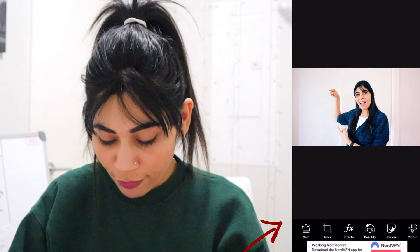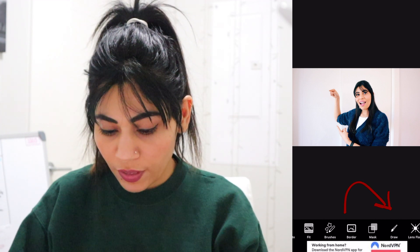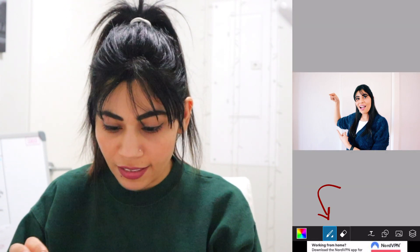As you can see we have tools, effects, beauty, stickers — you can play around with all these features and most of them are free. But for the sake of this video we are going to only use the Draw feature. If you scroll along you will see this feature called Draw — that's what you're going to use. And here is the brush, and there is the eraser.